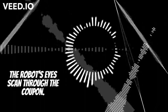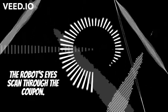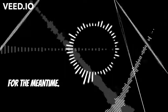The robot's eye scans through the coupon. Your cell phone beeps. You are back. For the meantime.